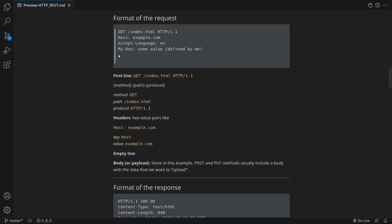The headers are followed by an empty line. And there can be a body or payload. In this example we would like to get a document from the server. We are not trying to send any data to the server. That is we are not trying to upload anything. So we don't have a body. POST and PUT methods usually have data that we are trying to upload to the server. So those requests have a message body.